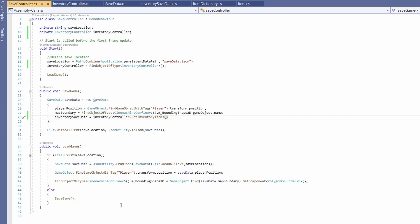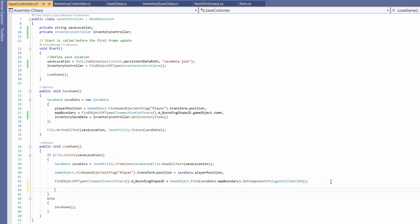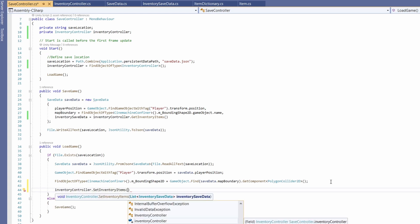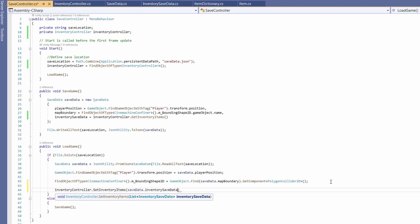Get ready for the next bit — even easier. In our LoadGame at the bottom inside the if braces, go: inventoryController.SetInventoryItems, and inside the brackets pass in saveData.inventorySaveData. And we're done. It kind of comes out of nowhere — you do all this setup and then suddenly use it, and it's like, oh, that was so easy. That was worth the effort.